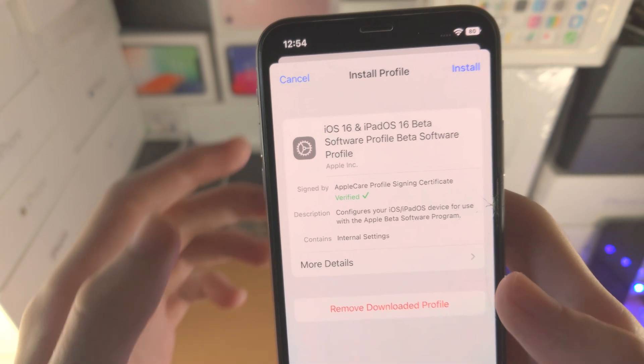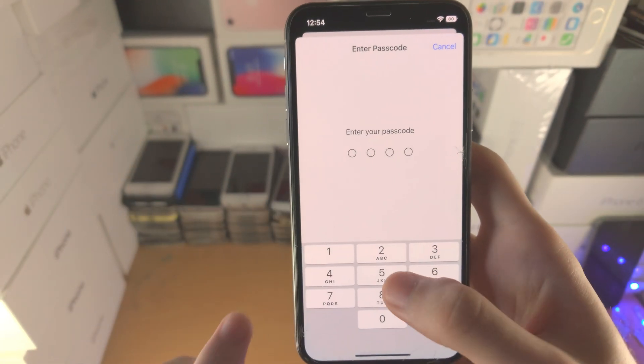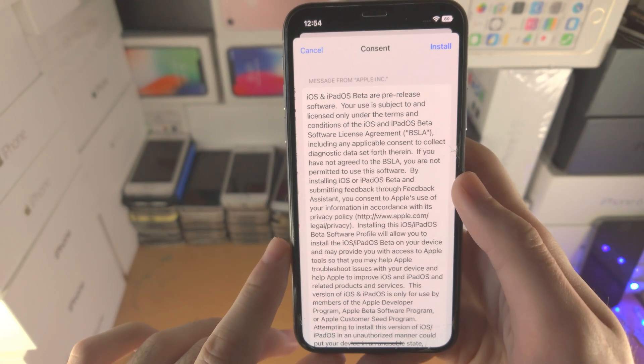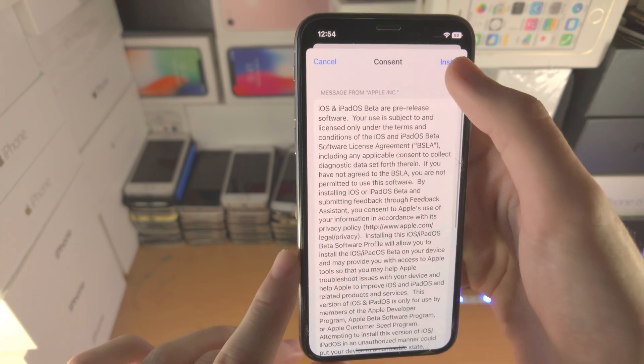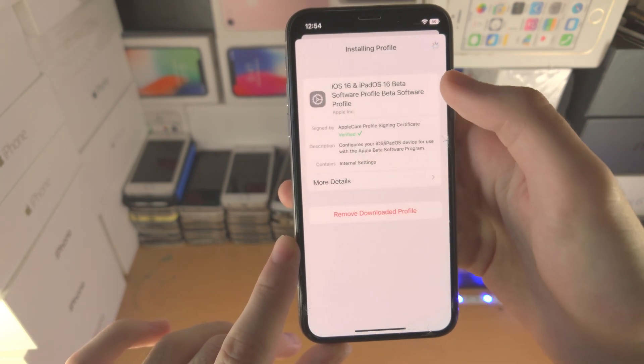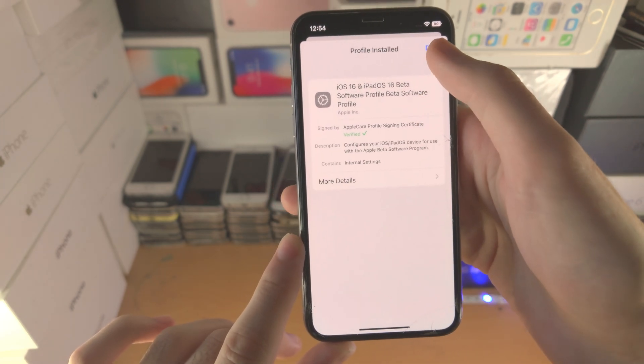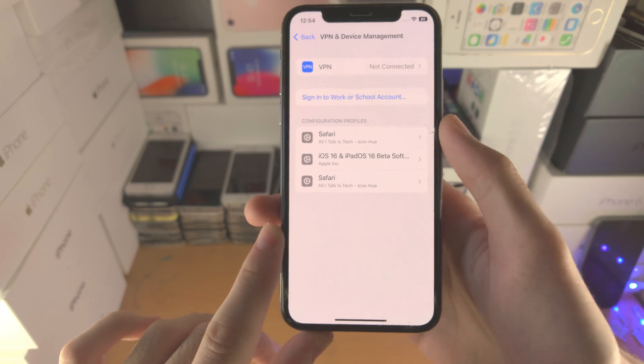Tap on 'Install,' enter in your passcode, then tap 'Install' again to confirm. Tap 'Not Now' if prompted, then tap 'Done.'